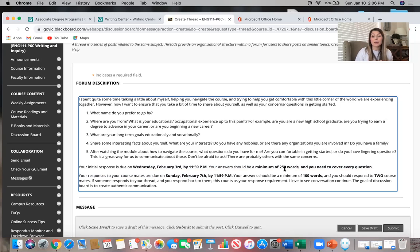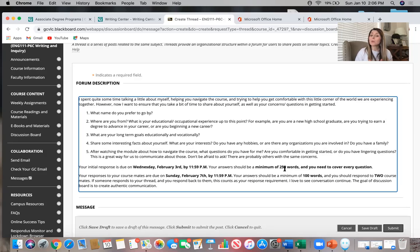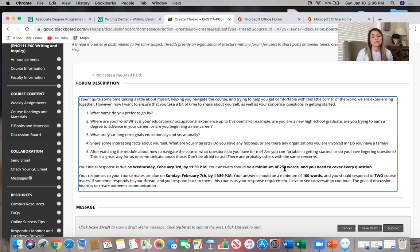I also have word counts: your initial answer should be a minimum of 250 words, and your responses to course mates should be 100 words. I strongly recommend that each Monday morning you open the weekly folder, see what you have due that week, and plan accordingly — how much time to give yourself, what the assignments require, and whether you'll need to do research. Some weeks are heavier than others; you might have an entire rough draft due one week and just a simple assignment the next.